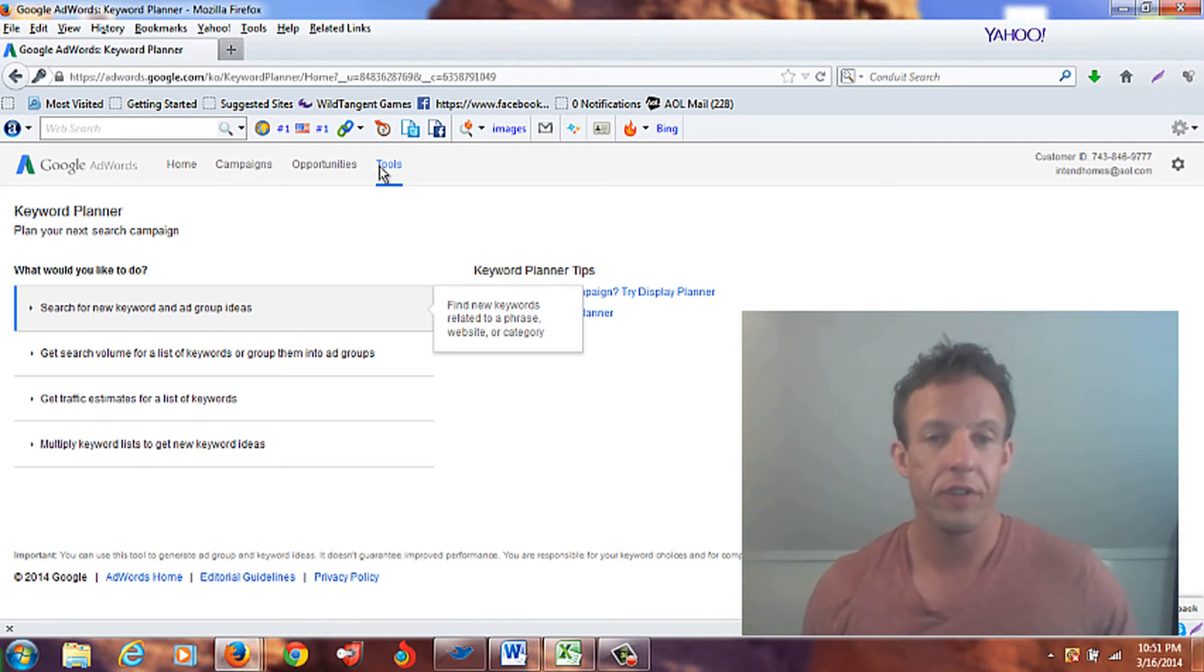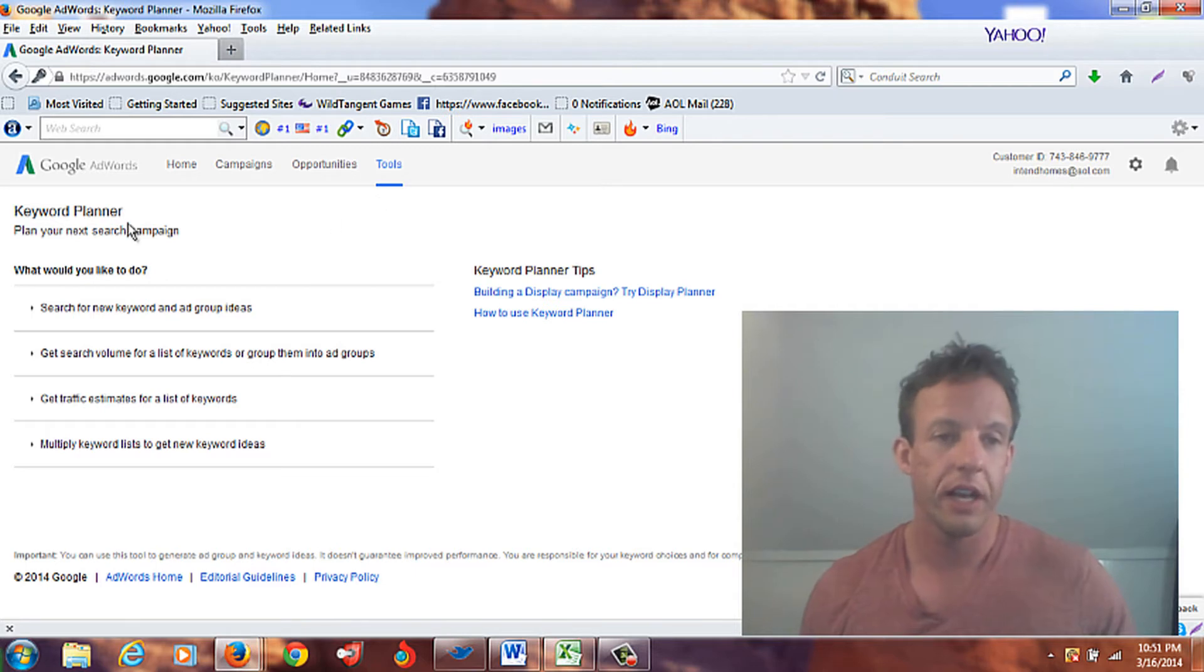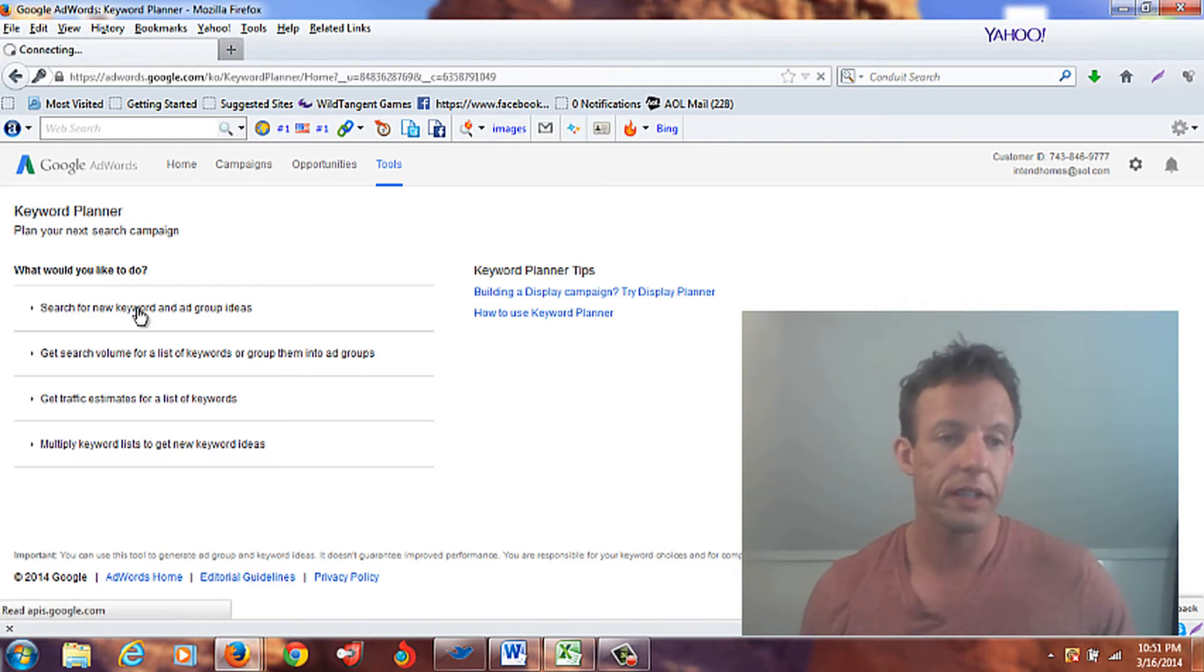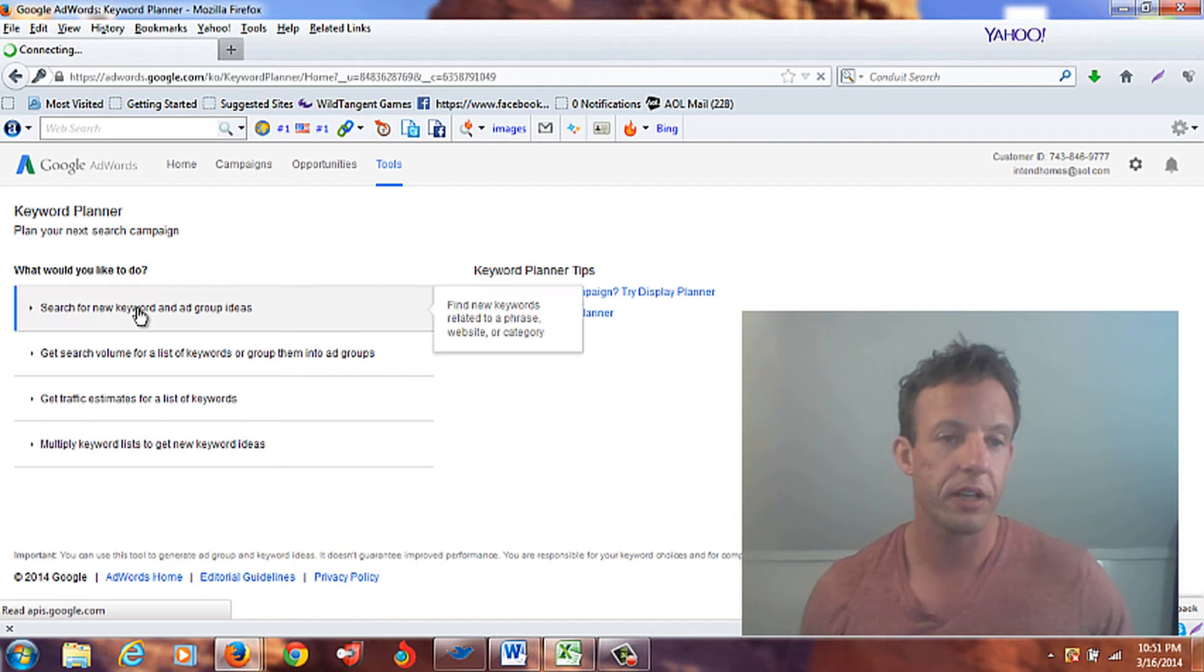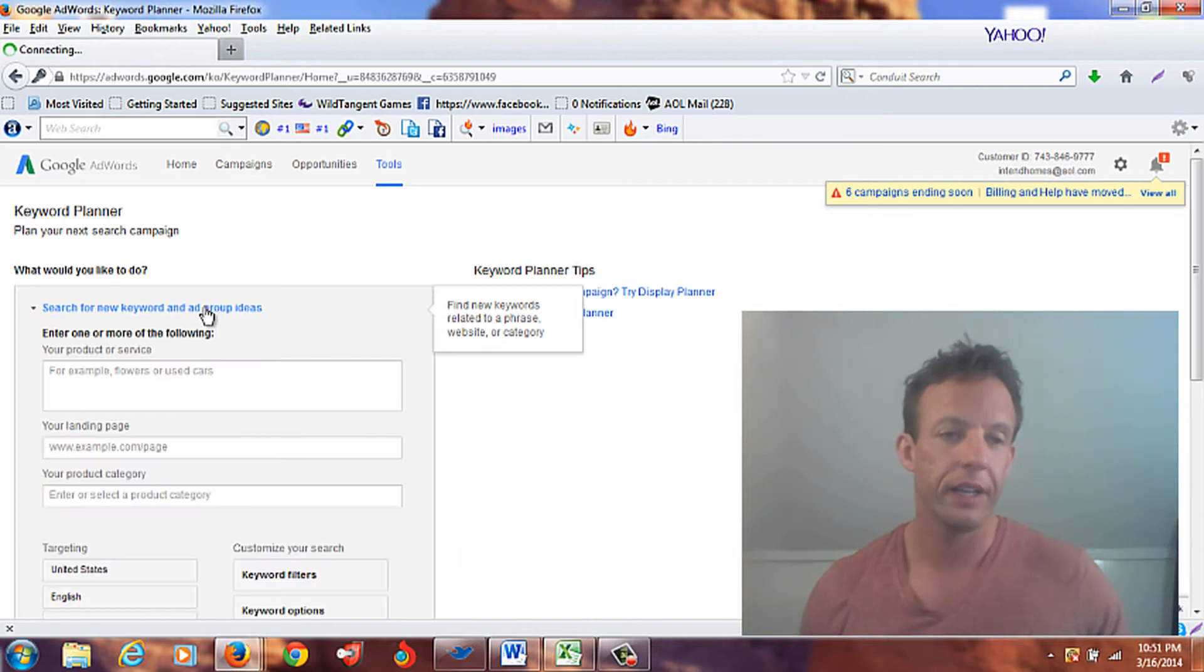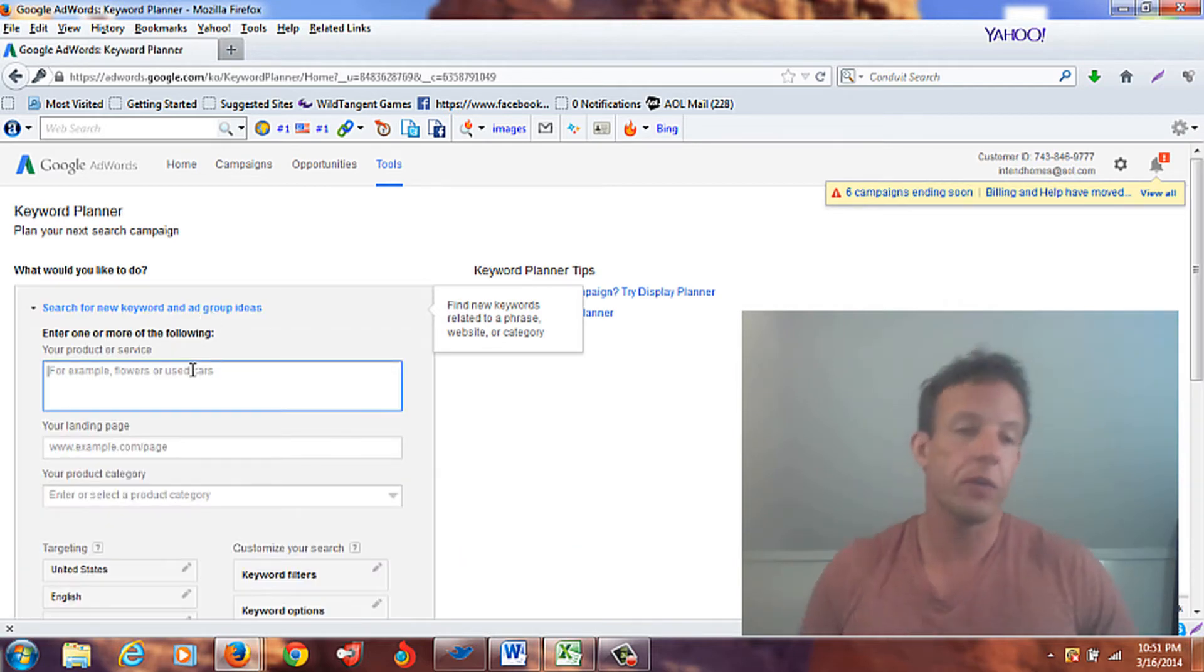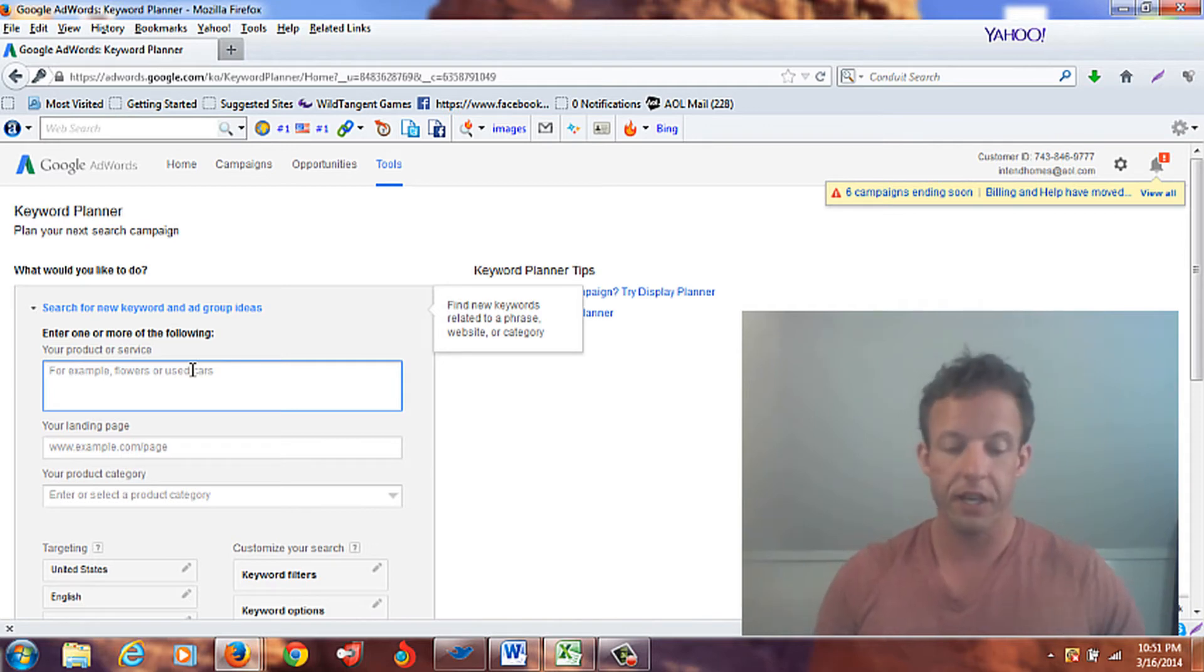So first thing we're going to do is, if you go to Tools, you go to AdWords, that's how I get to this here. So what I'm going to do is press on this button right here, search for new keyword or ad group ideas.